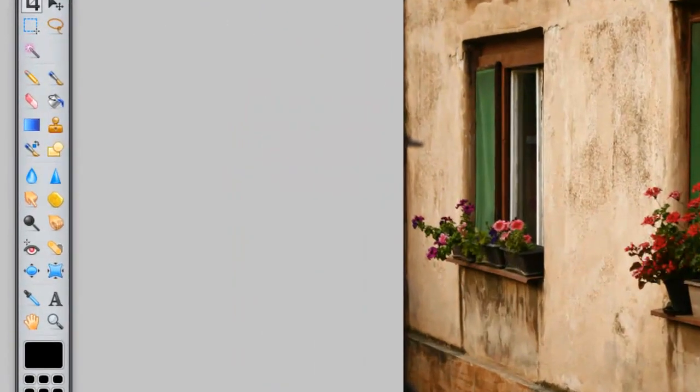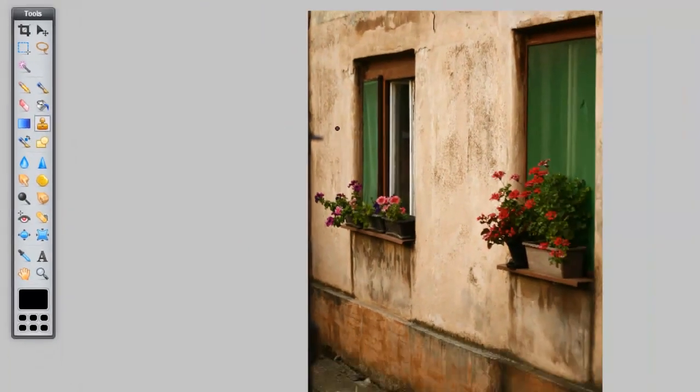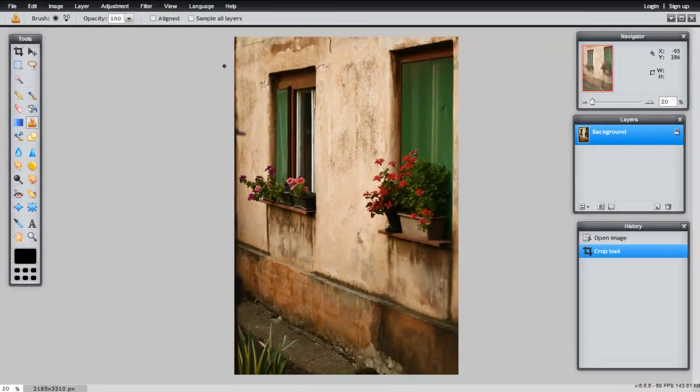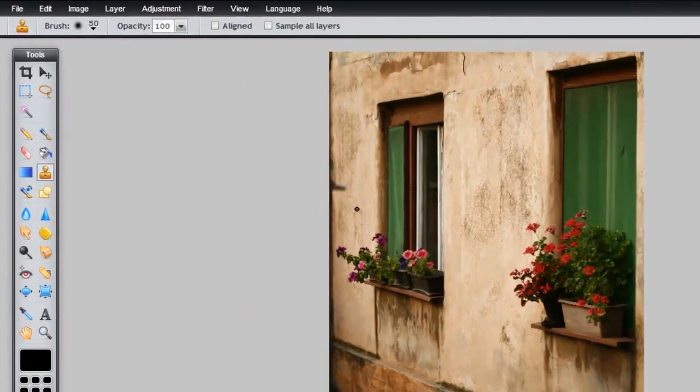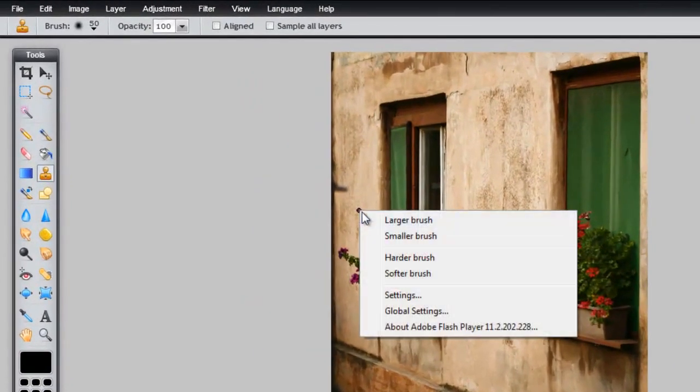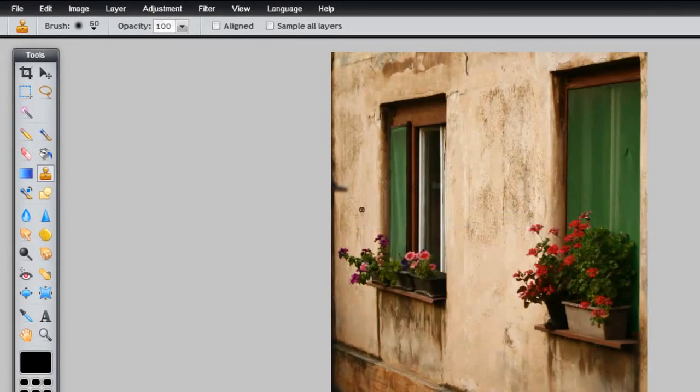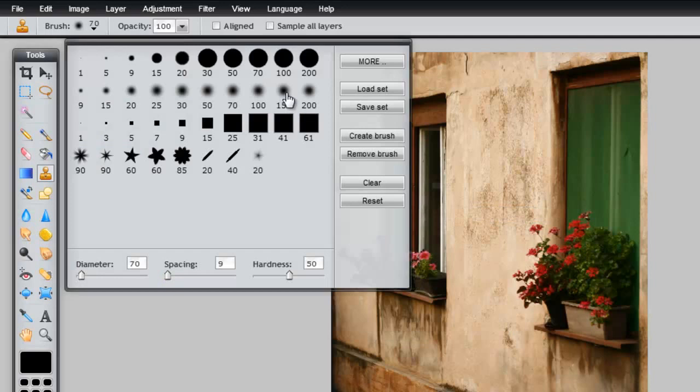We can also use the Stamp tool to take some of these imperfections here on the wall. To adjust the brush size, right-click and click on Larger Brush, or you can go to the top and select your size.